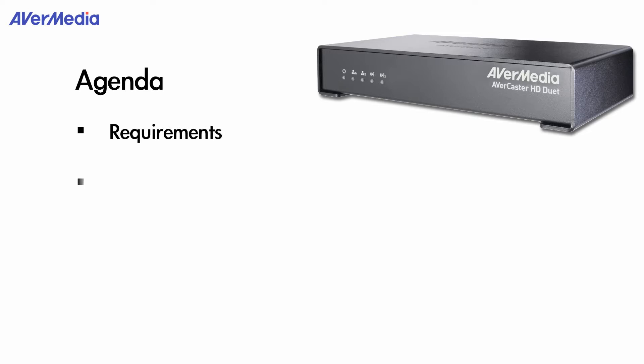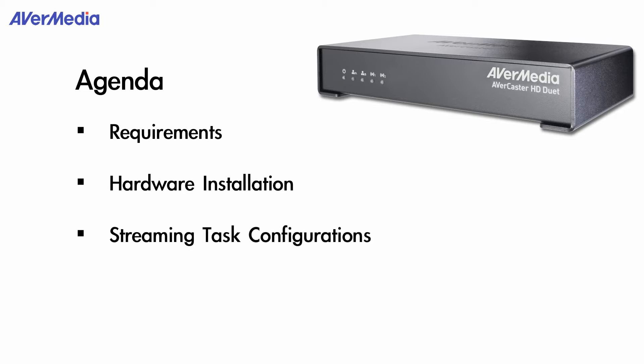how to install hardware of AVerCaster HD Duet, how to configure streaming task, and finally go streaming on client device.